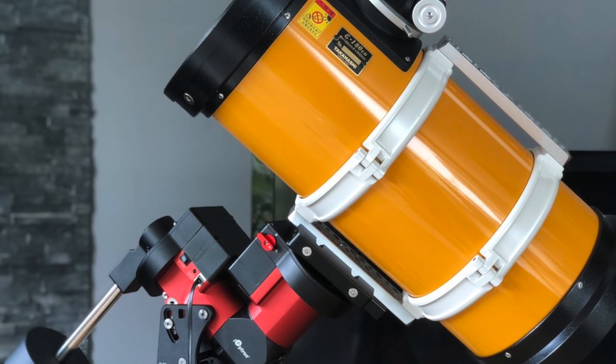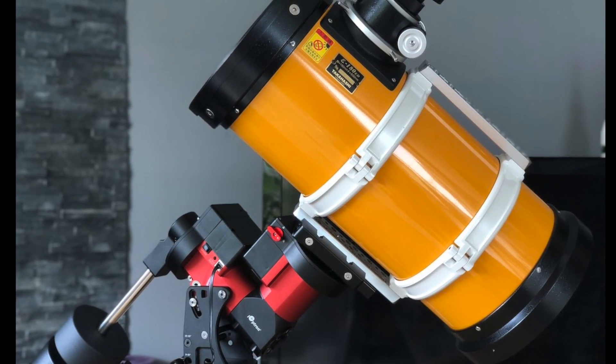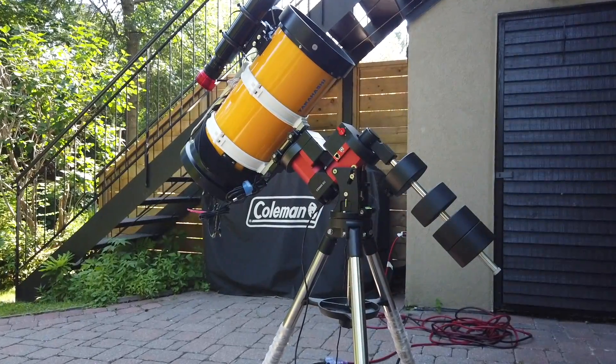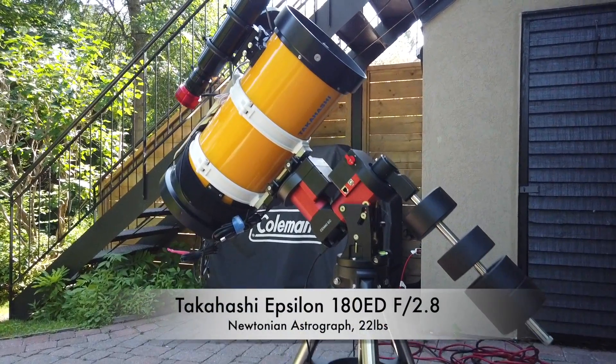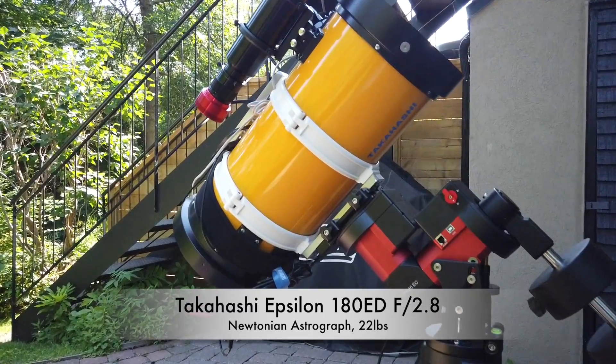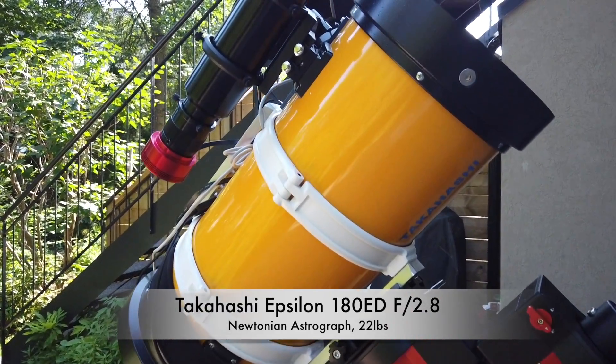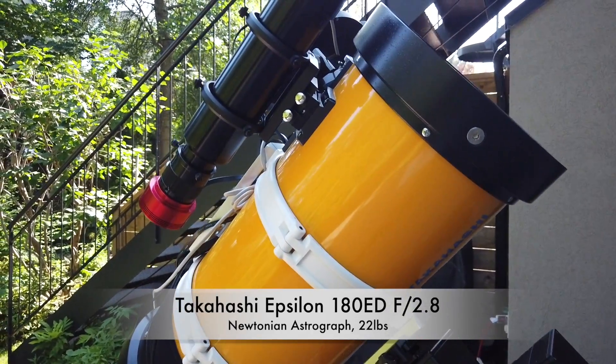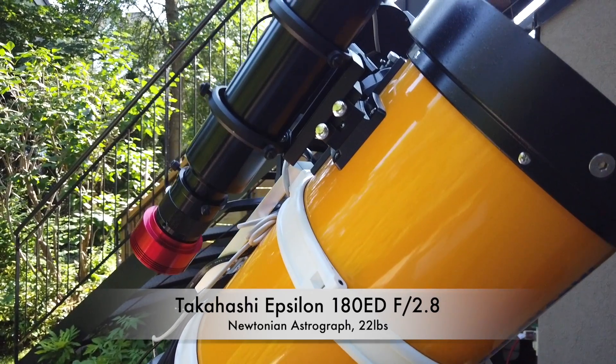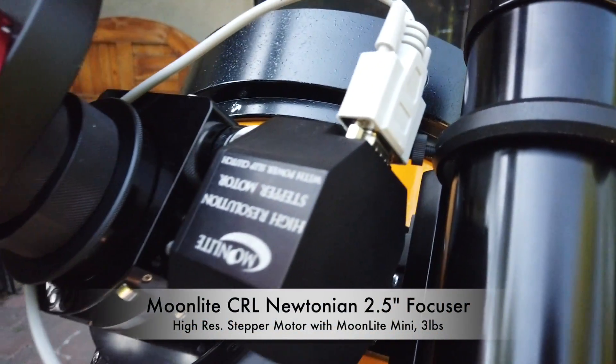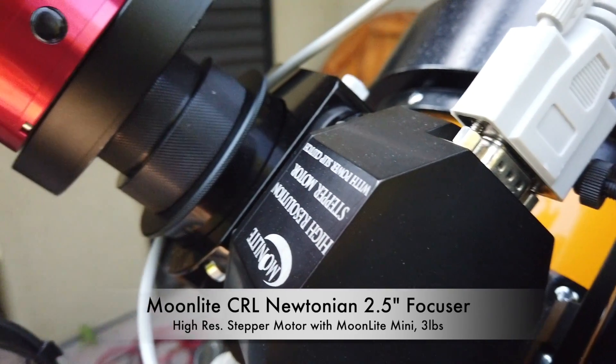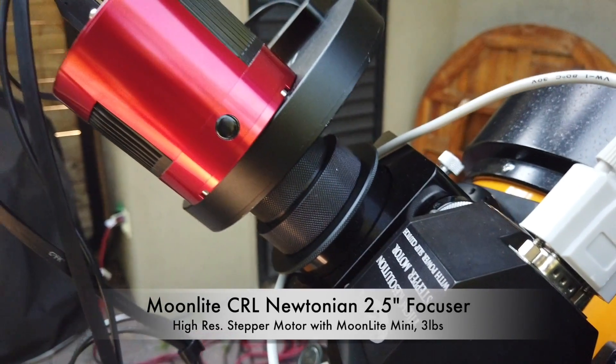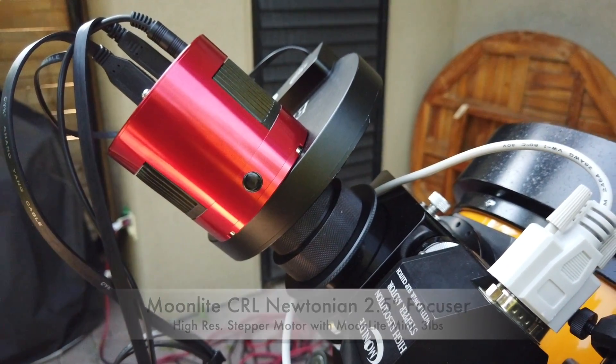So before another new moon, I started imaging again. Let me introduce my setup first. My OTA is a Takahashi Epsilon 180ED, it's a Newtonian, and it weighs 22 pounds without the ring or dovetails. I upgraded the stock focuser with a Moonlight motorized focuser, which adds three-quarters of a pound.